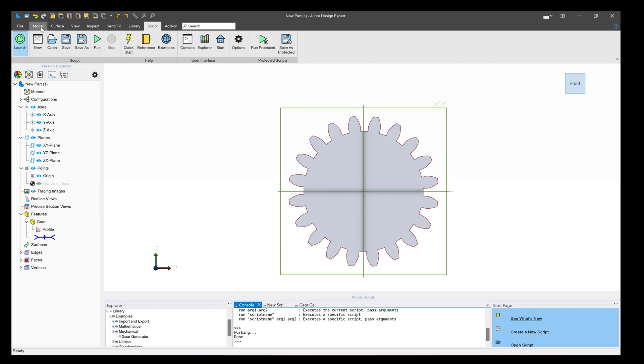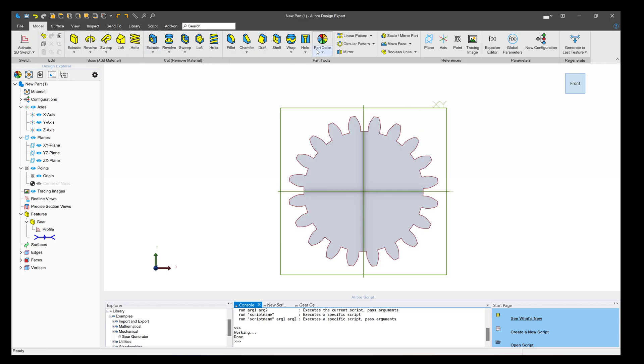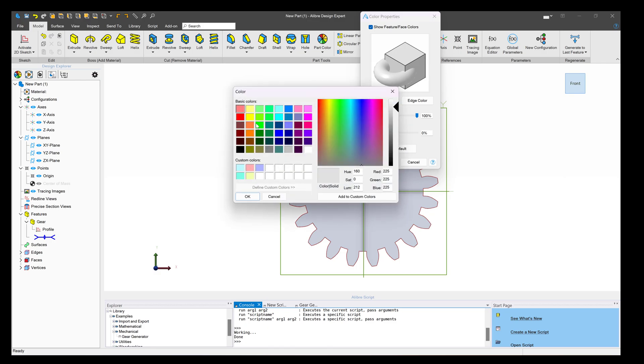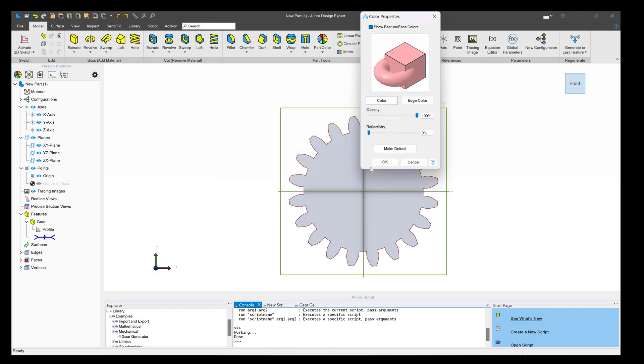I'll finish up. We'll go to Model, give this a fun color, and add a hole in the gear.